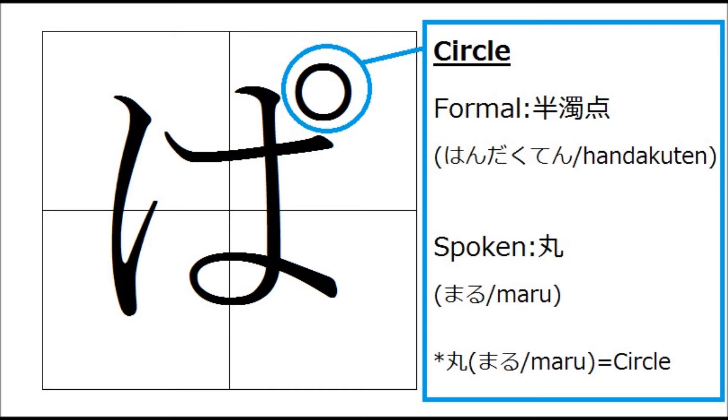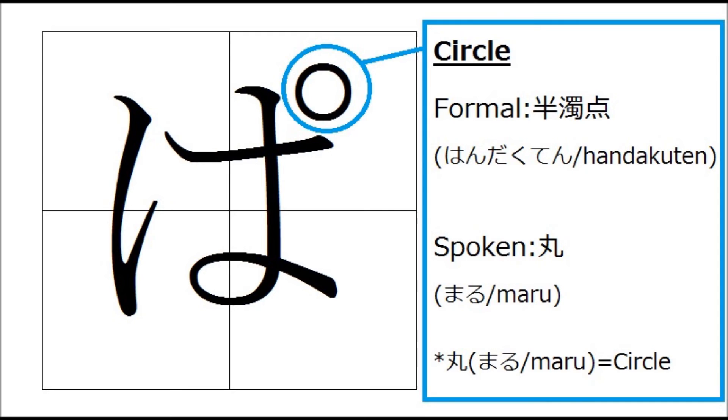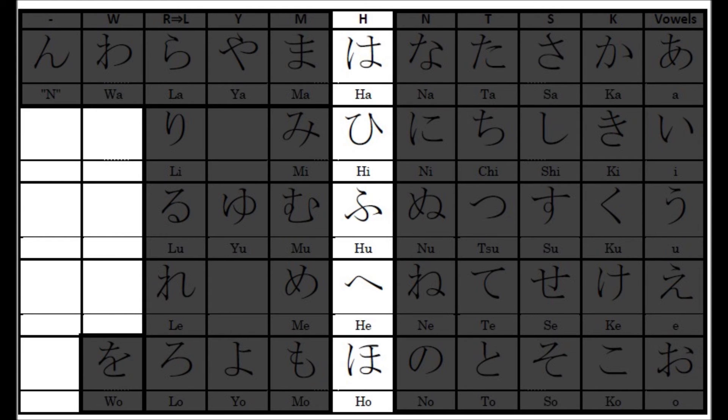Another thing that I'd like to talk about today is maru. Formal way to say maru in Japanese, which I didn't even know until today, is handakuten. For spoken language, we say maru. Maru in Japanese means circle. As same as dashes, maru is always written on the right upper corner of certain Japanese alphabets, which are only ha-gyo, H-line: Ha, Hi, Fu, He, Ho.